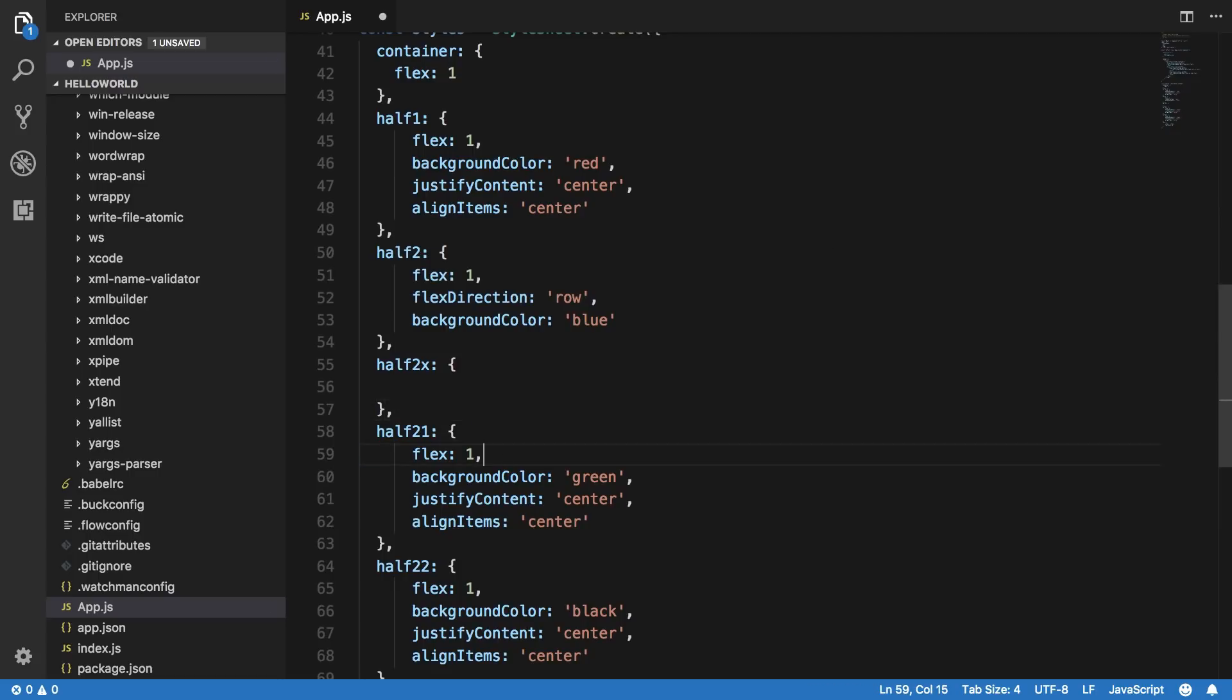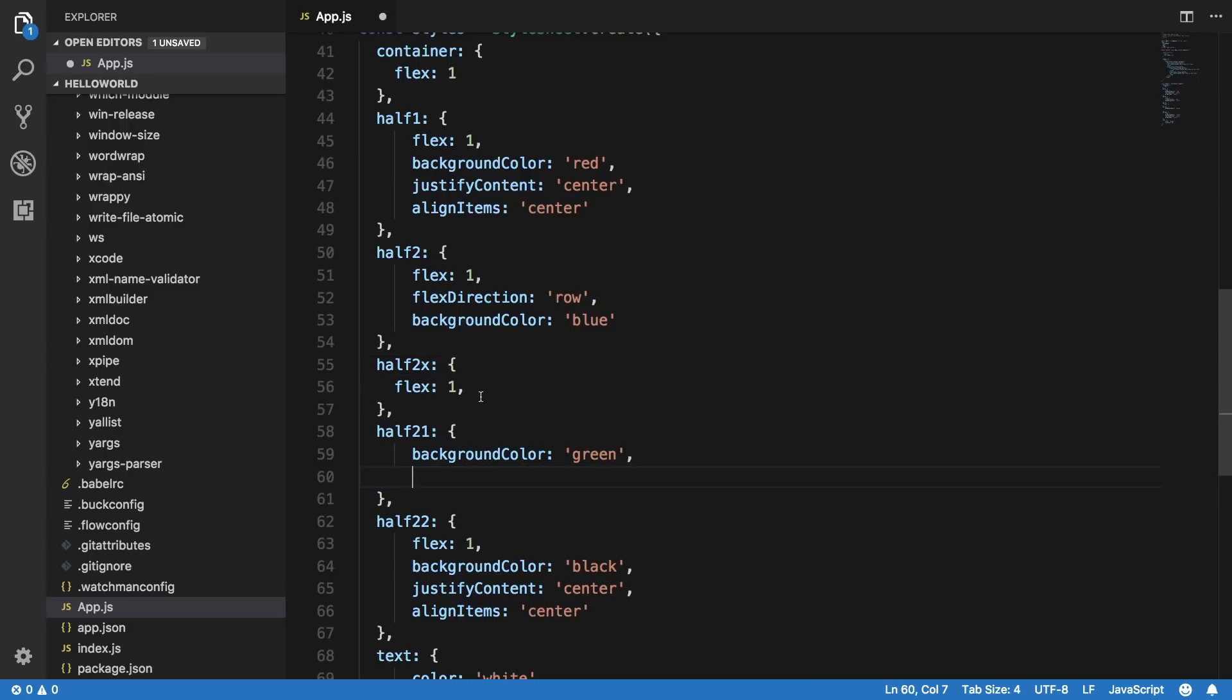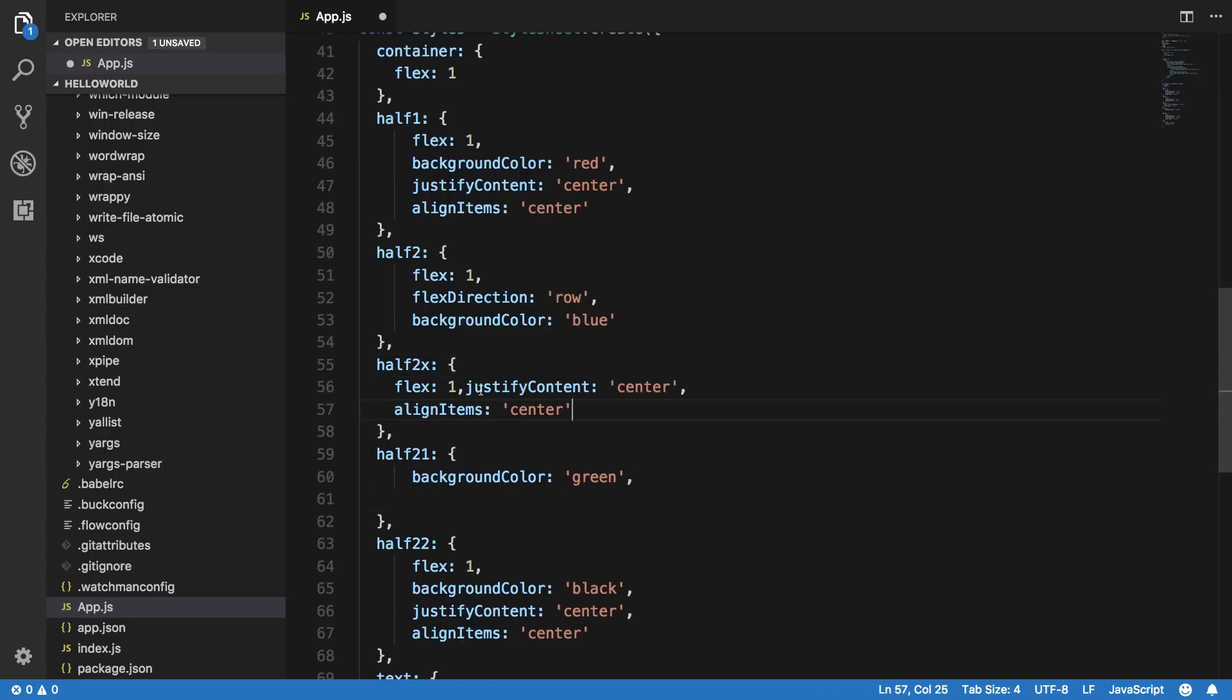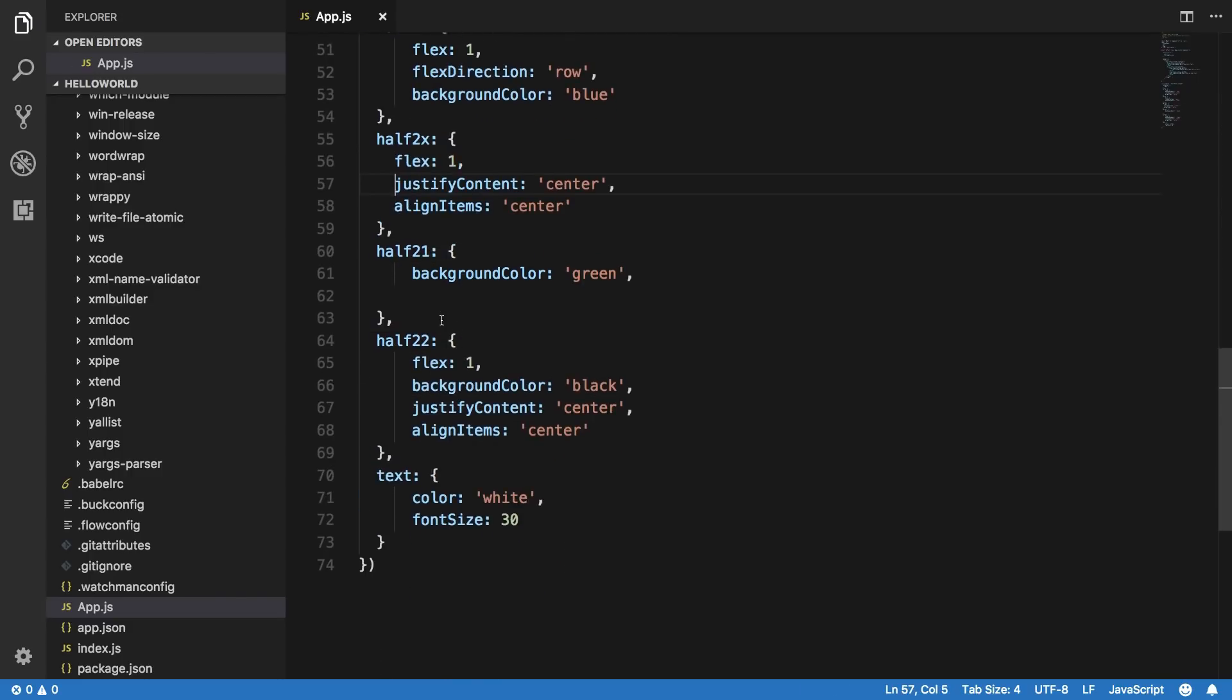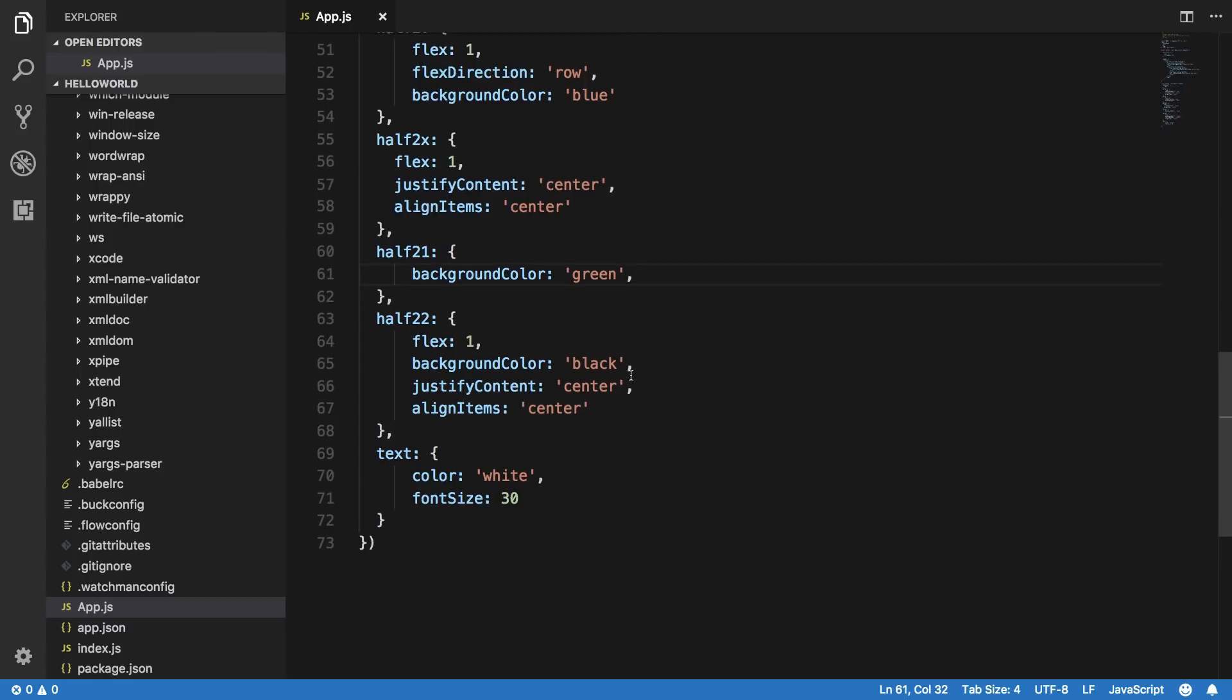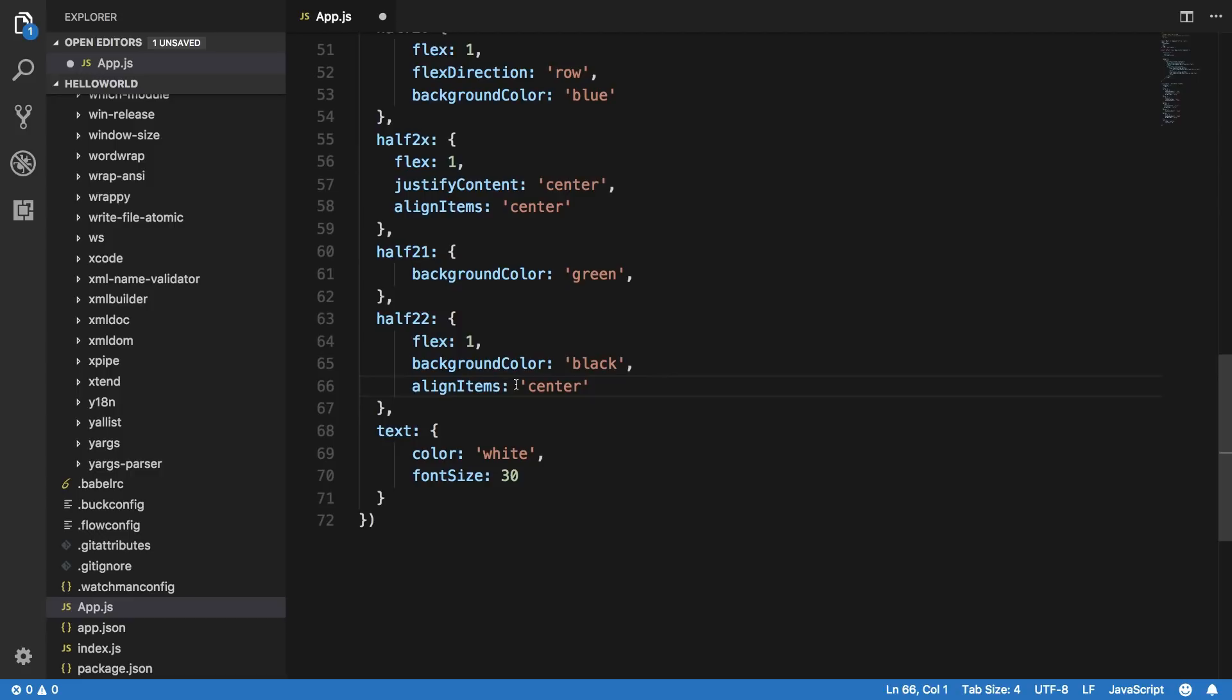So what we can do is we can make something like half two X as a class and actually I can just apply all that common stuff right here because it's a good practice as well as it will just make your code much cleaner and easier to read.